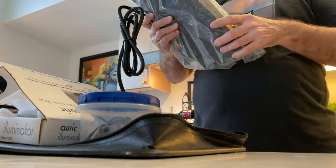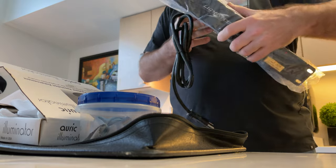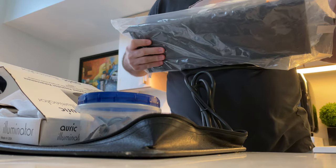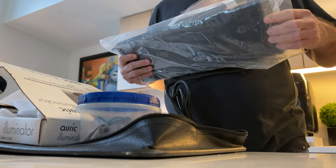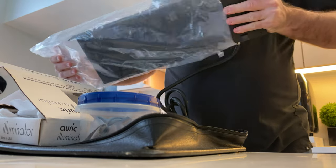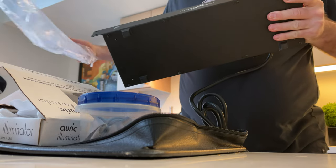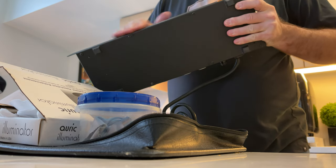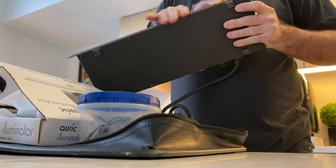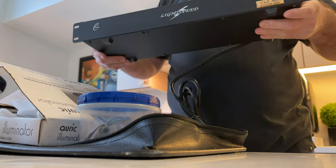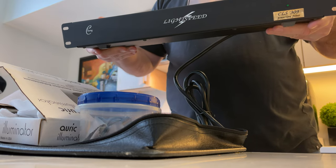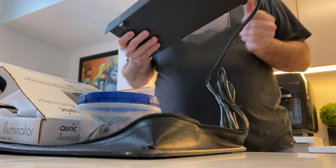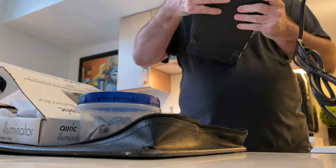I came across a Chang Lightspeed line conditioner and this thing's actually prettier in person than I thought. It has digital and analog isolated - I think the digital is isolated from the analog.